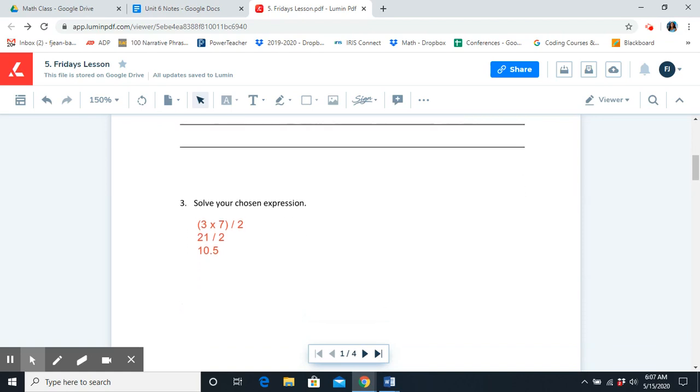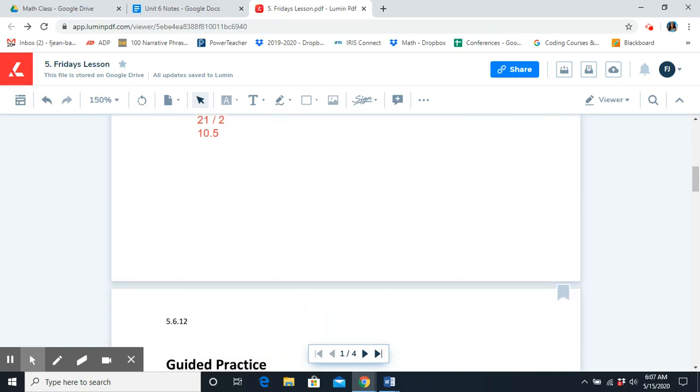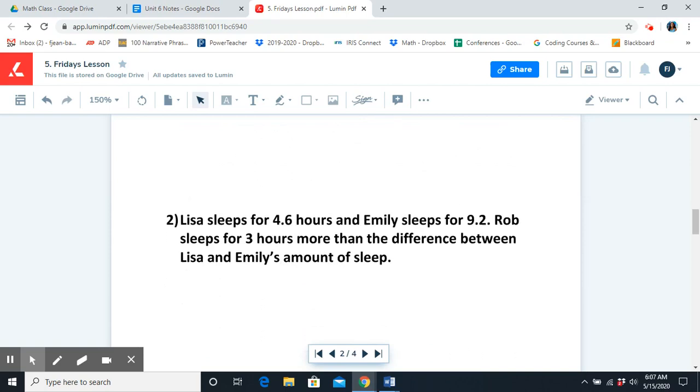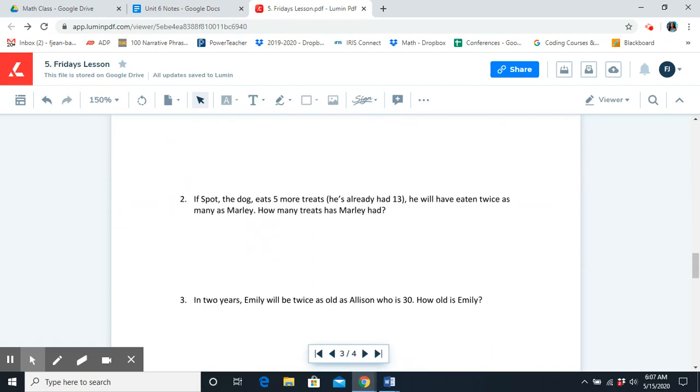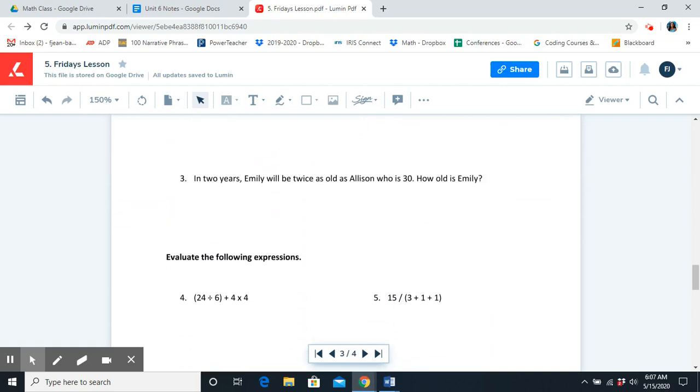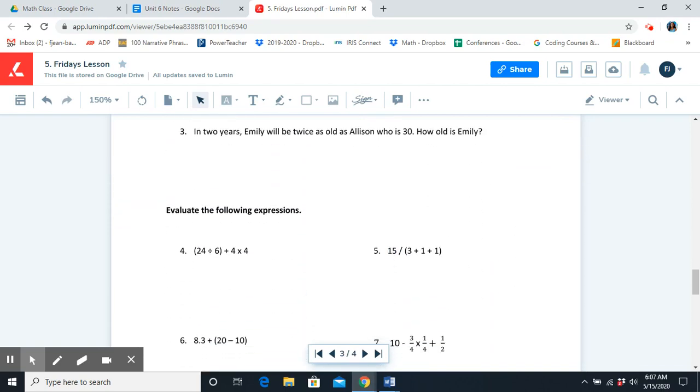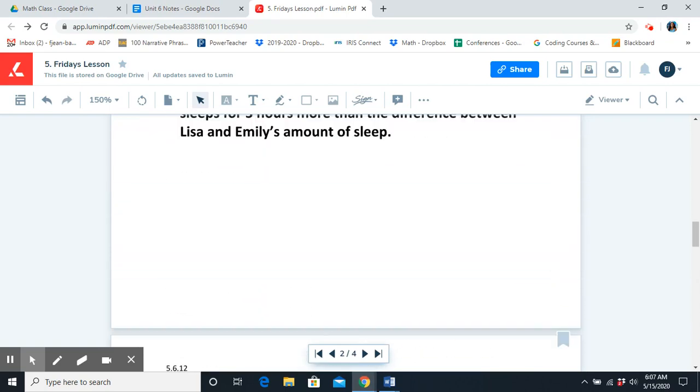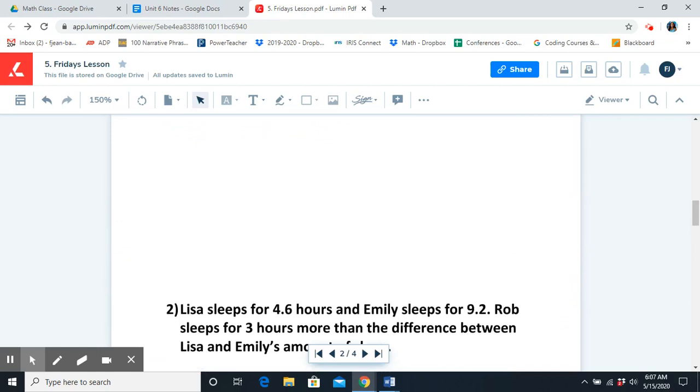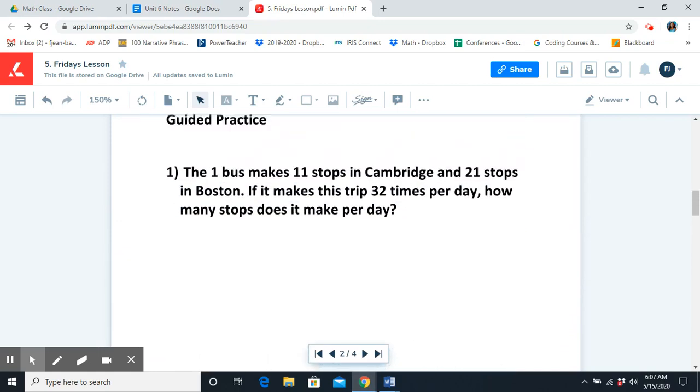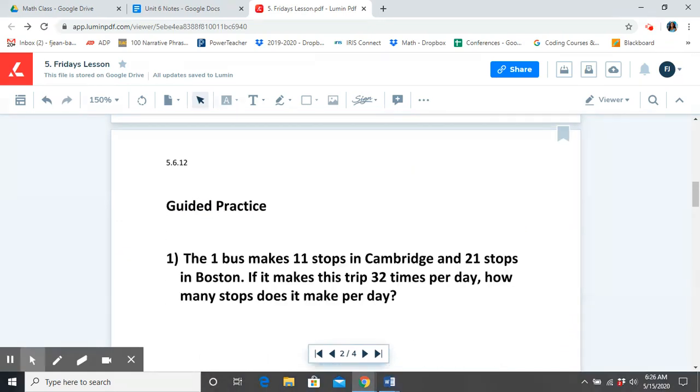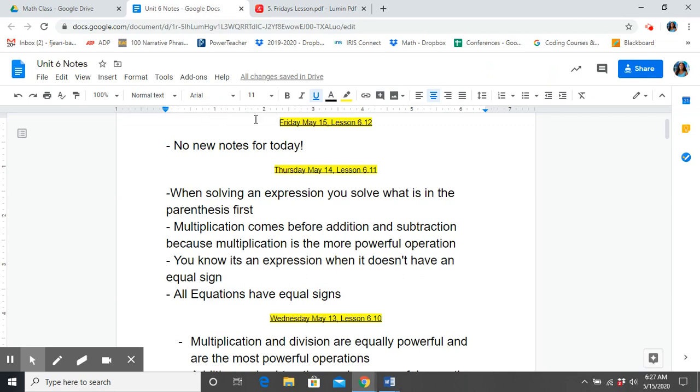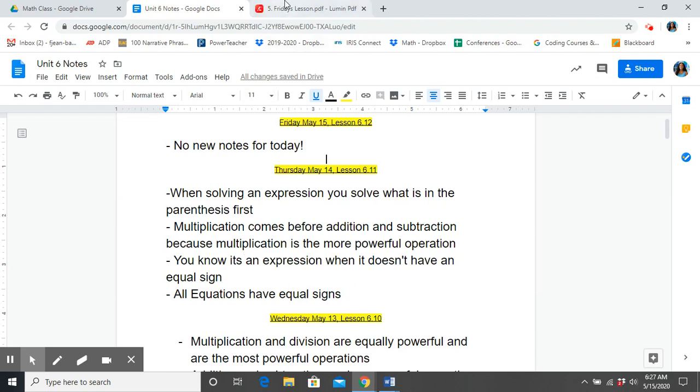Pause the video here. You're going to complete all of the practice problems. Once you've done that, head on back to the video so that we can go over it together. Alright, welcome back everyone. Before we get started and go over our practice problems, remember that you can always go back to our Unit 6 notes. We don't have any new notes for today, but you can review the notes from past lessons to refresh your memory.